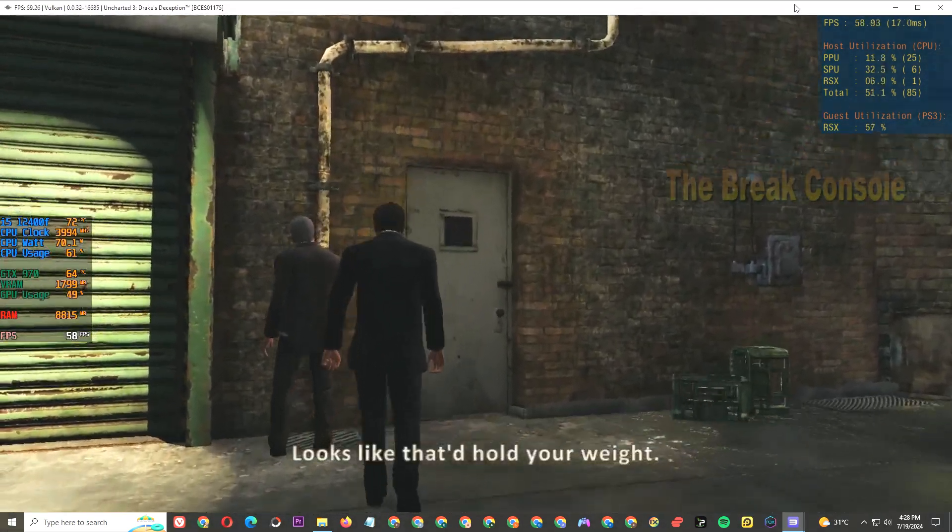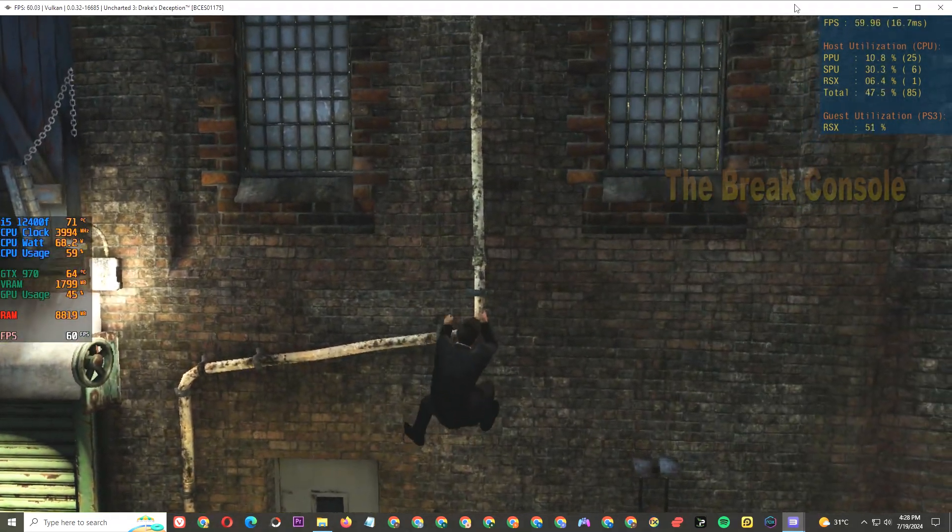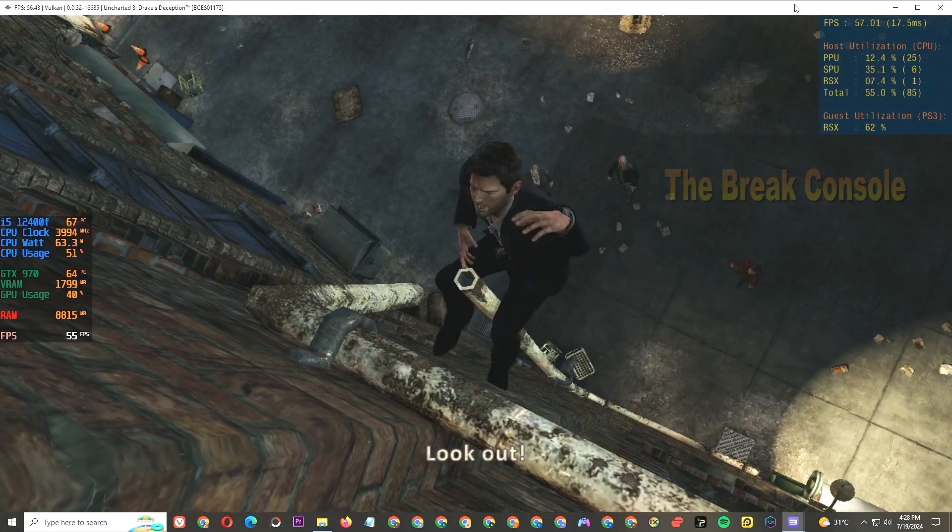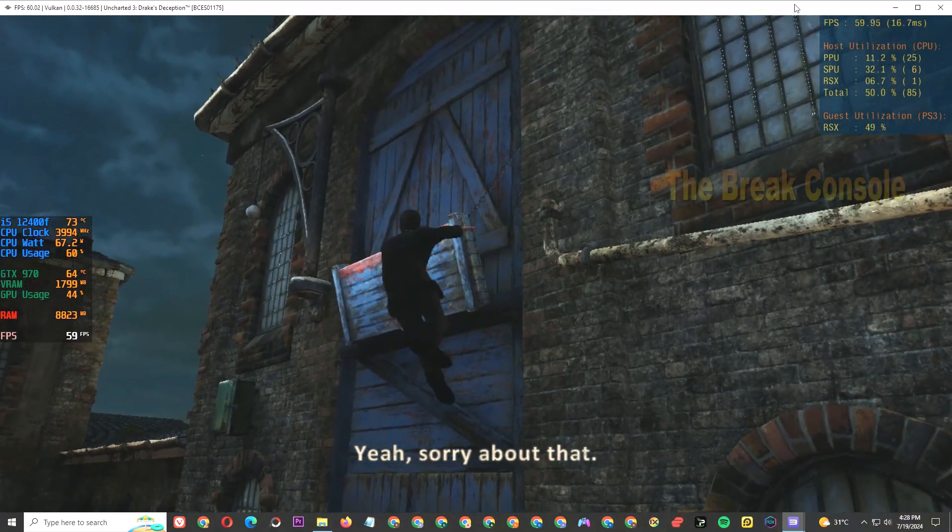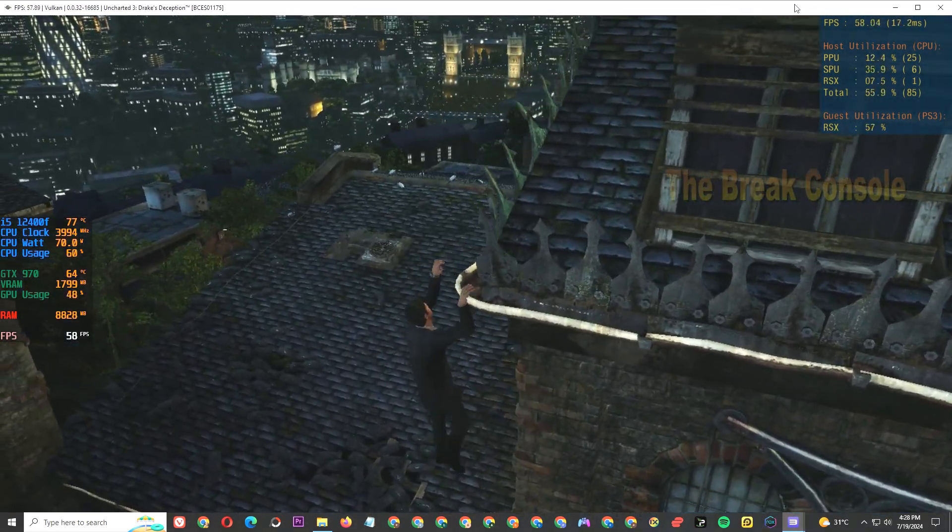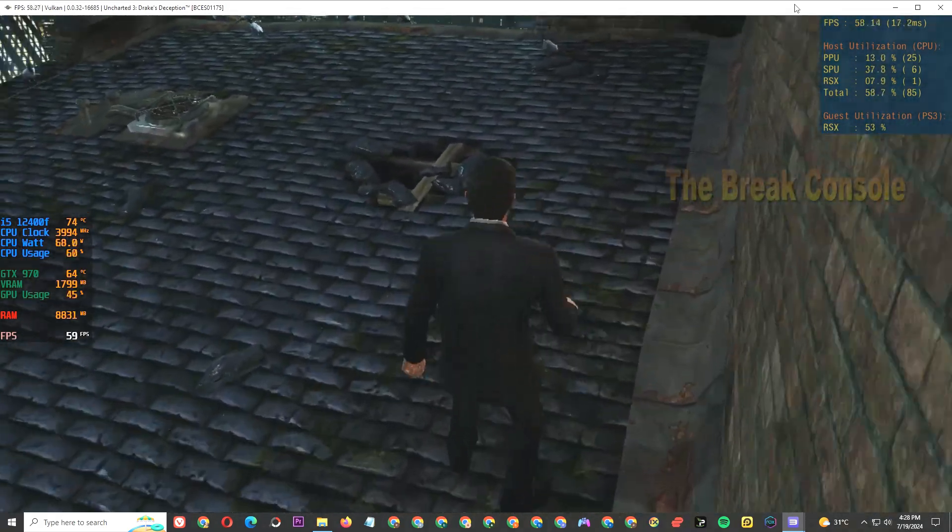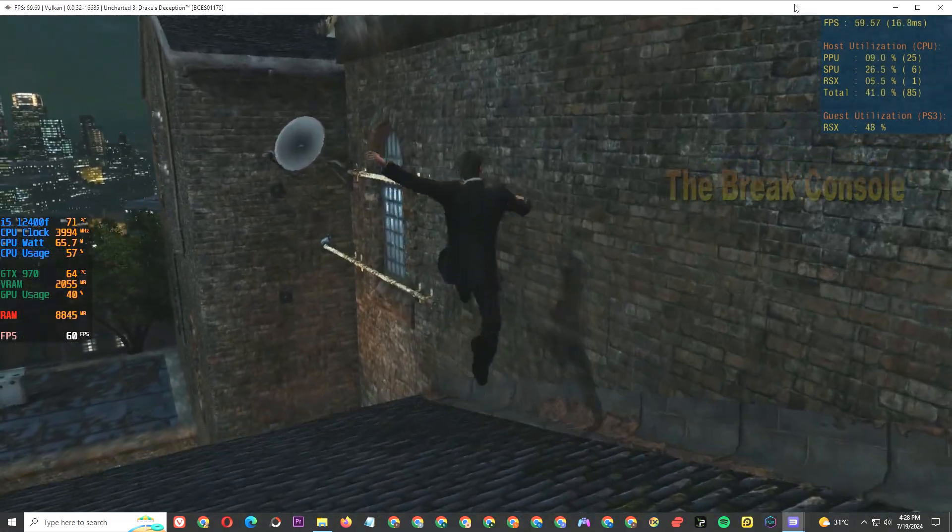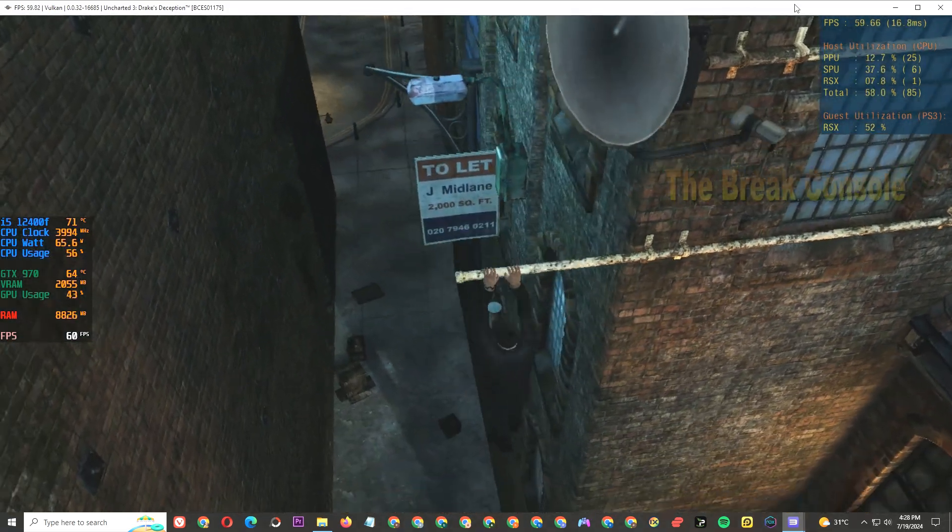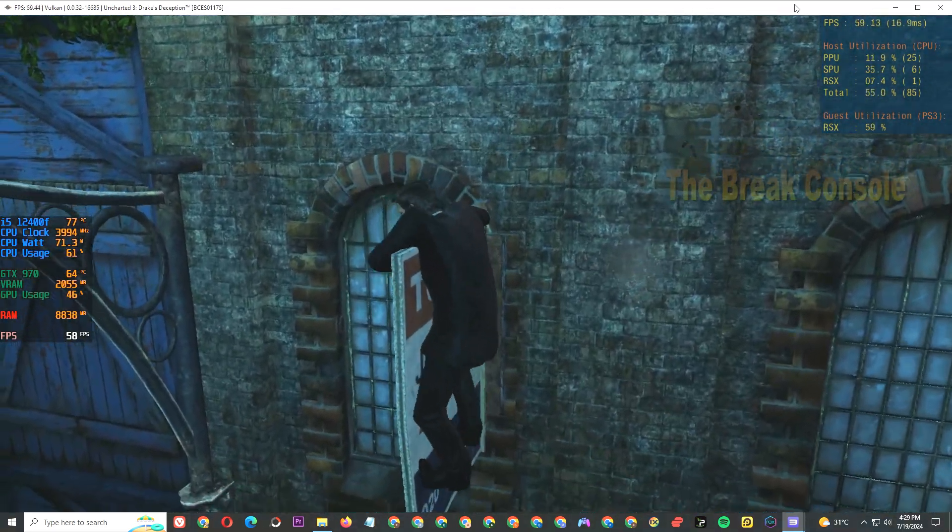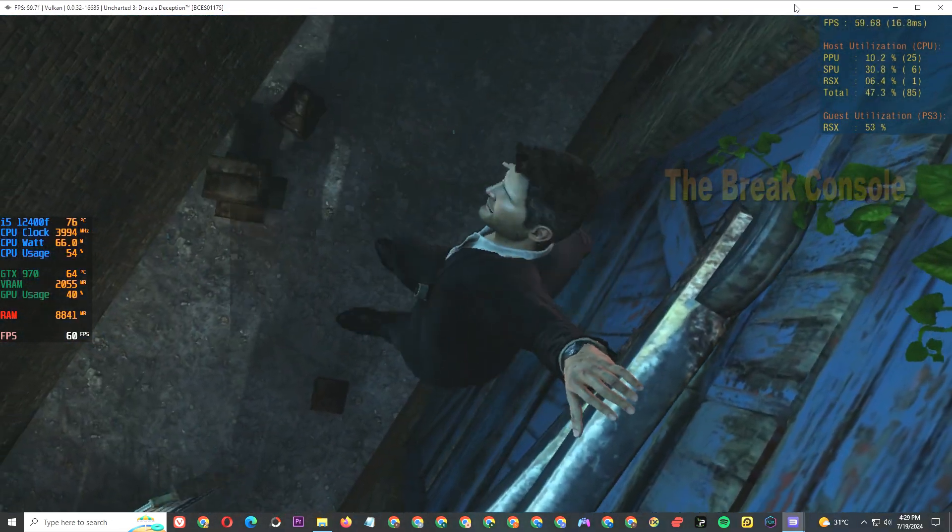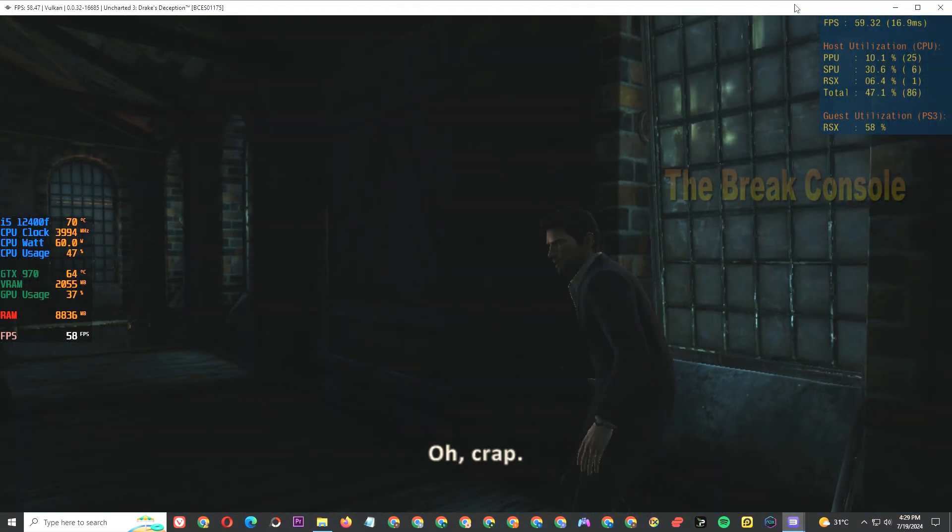Looks like that'd hold your weight. Yeah, sorry about that. Crap.